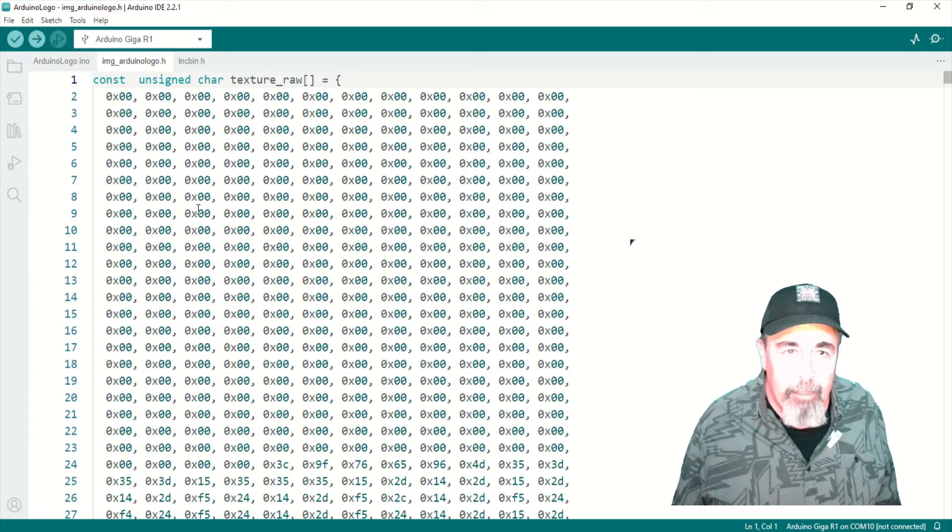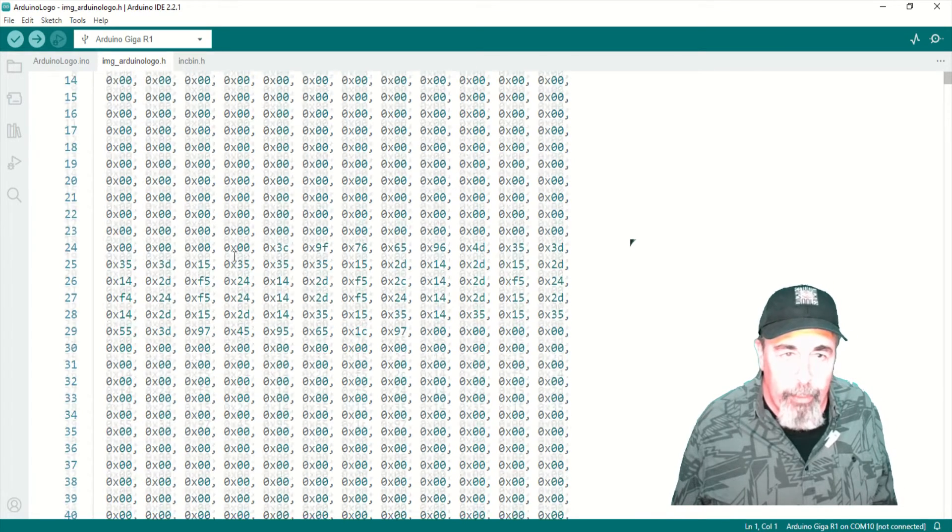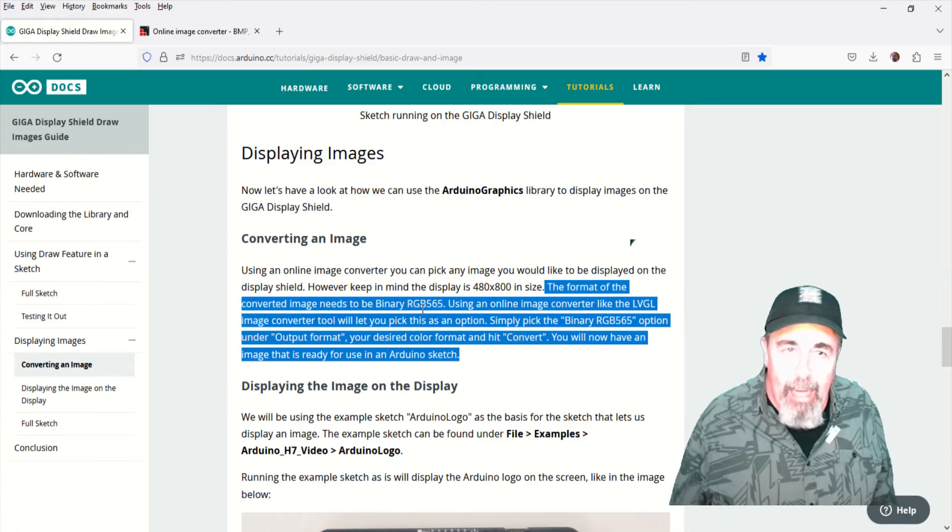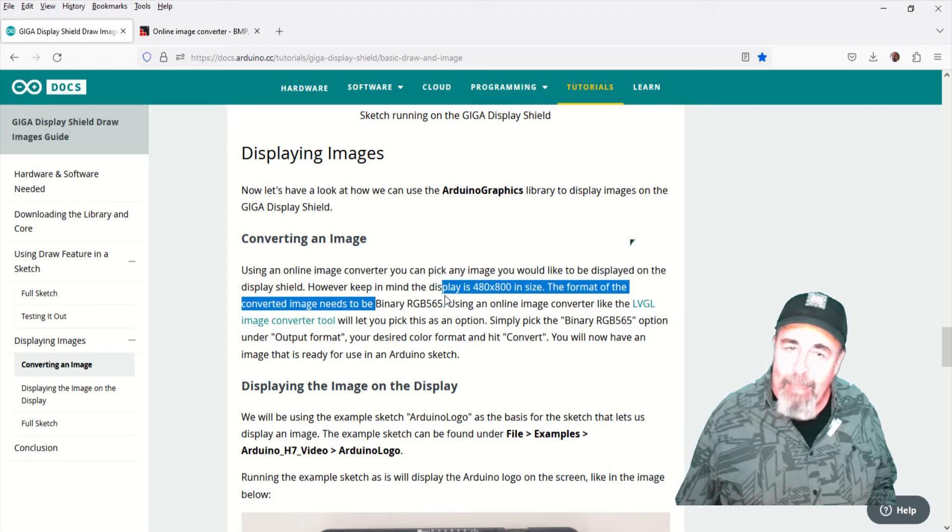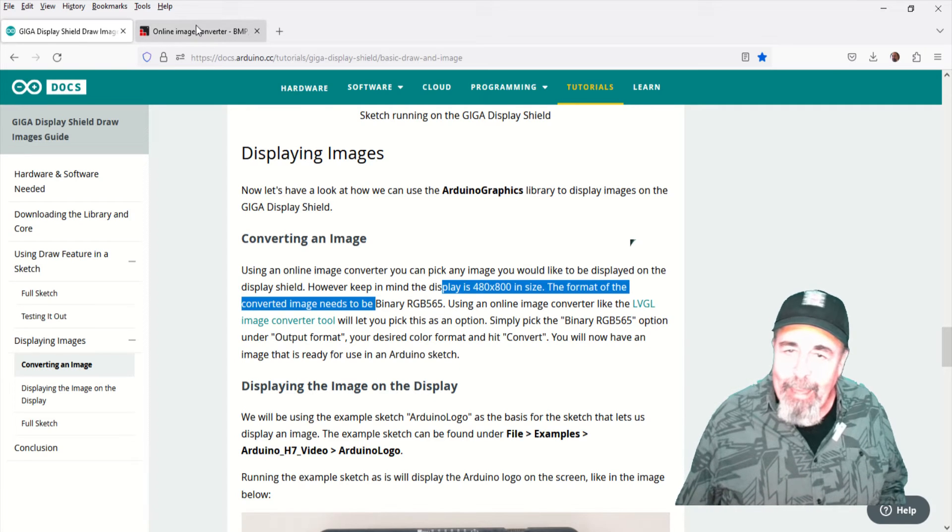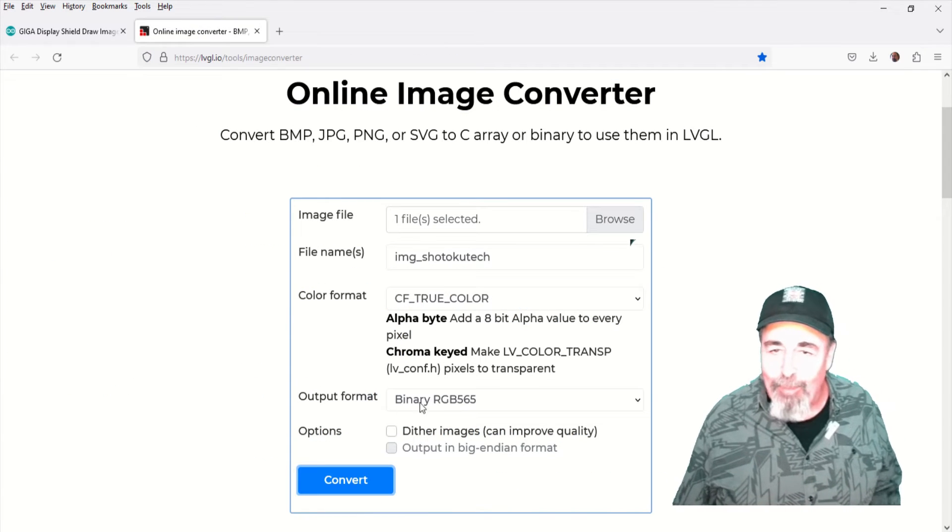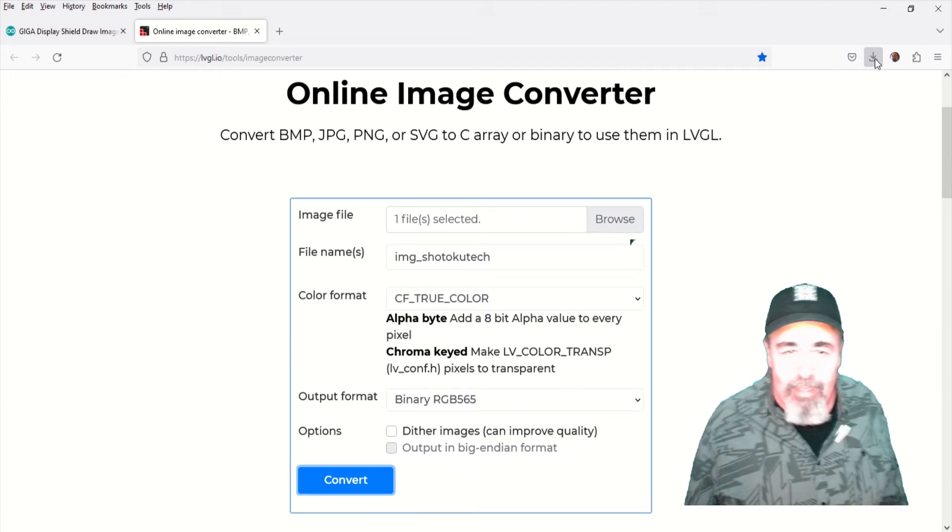And you see it's an image include file. Right there, image Arduino logo H. I was following what they say. Output format binary RGB 565, but I actually got binary where they have like hex codes in their H file.